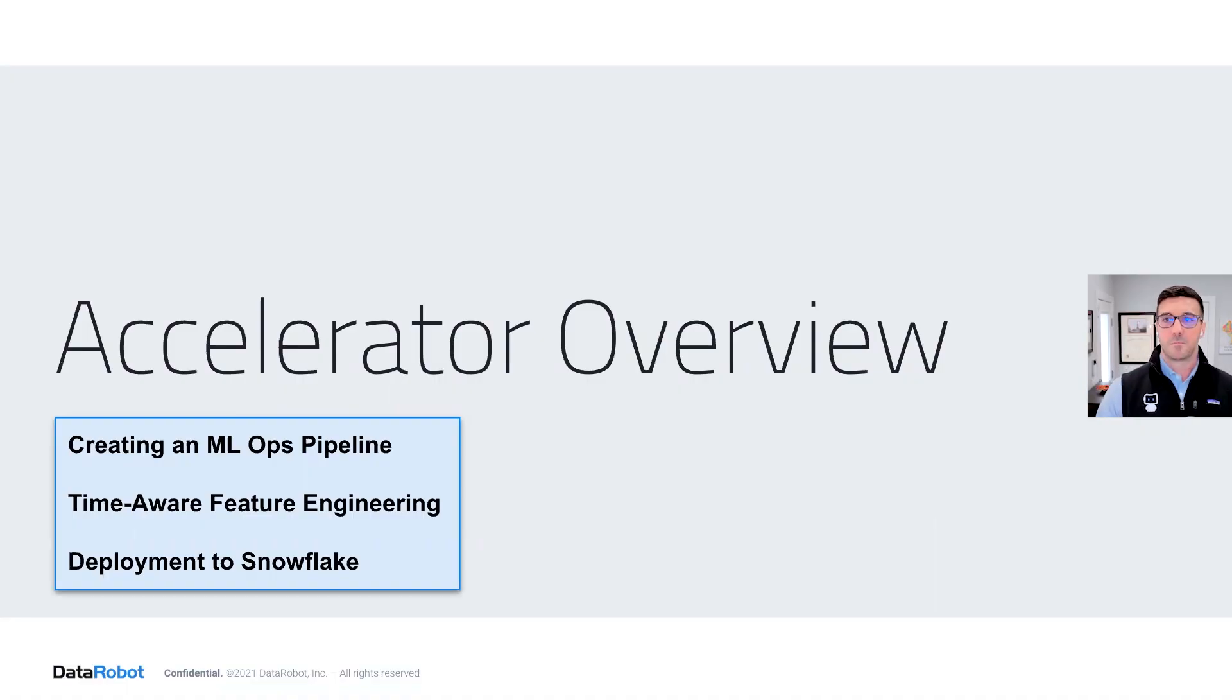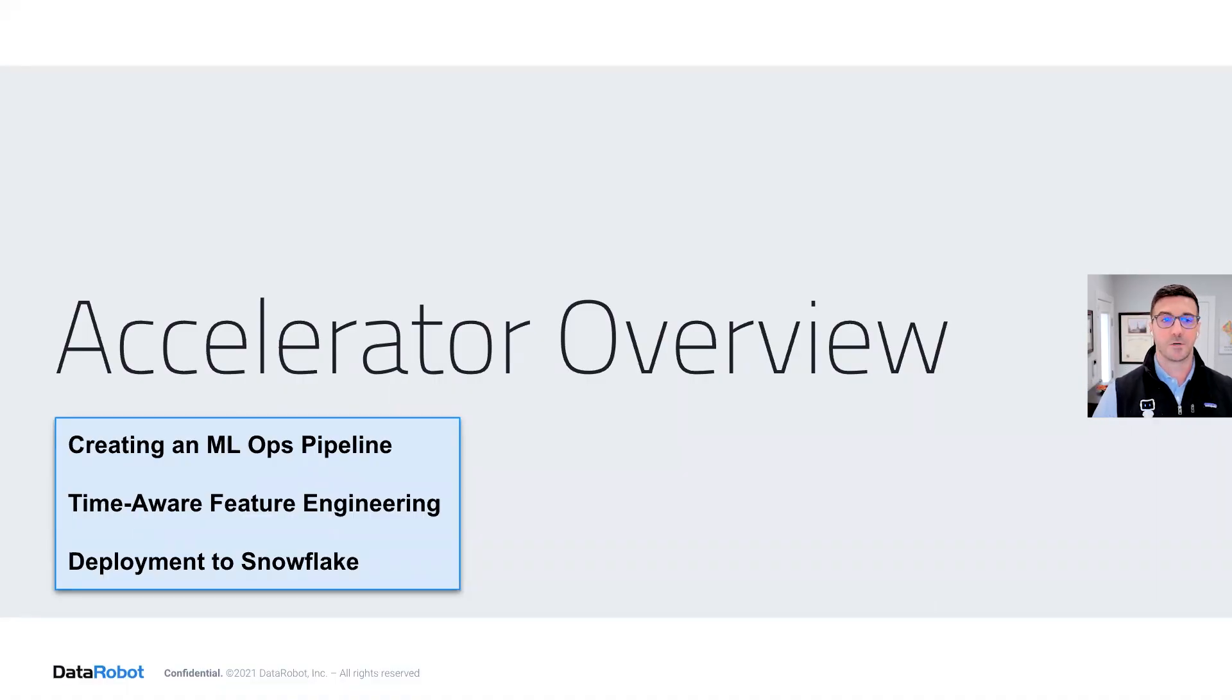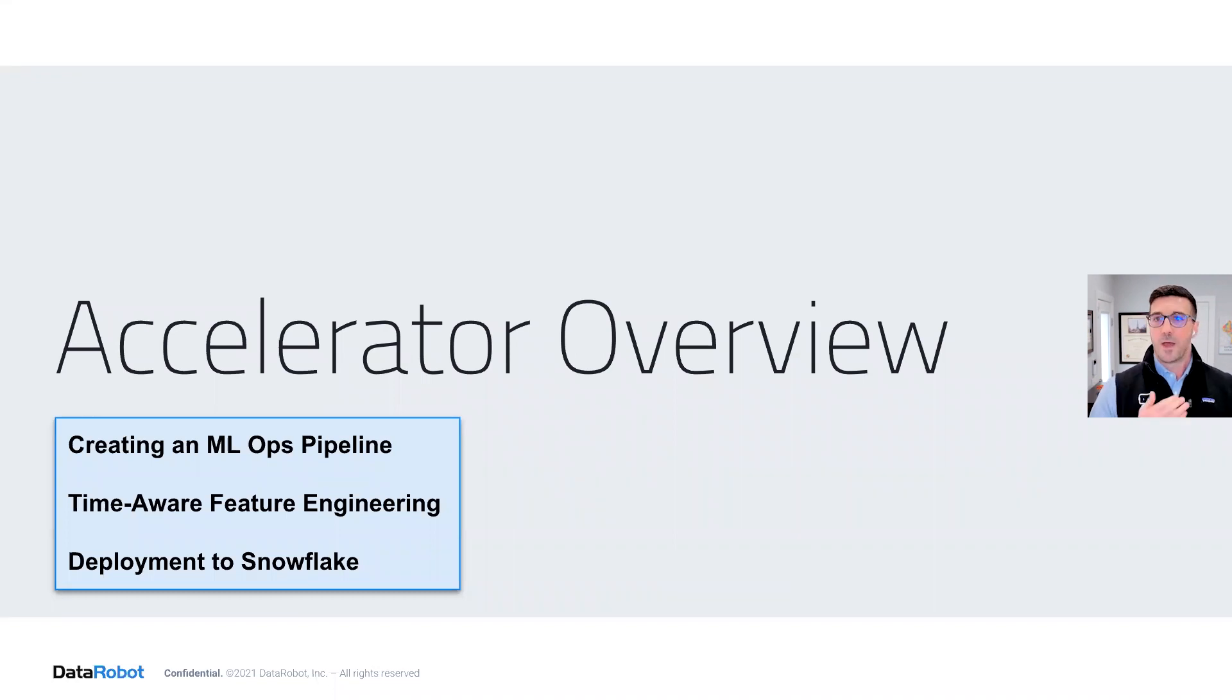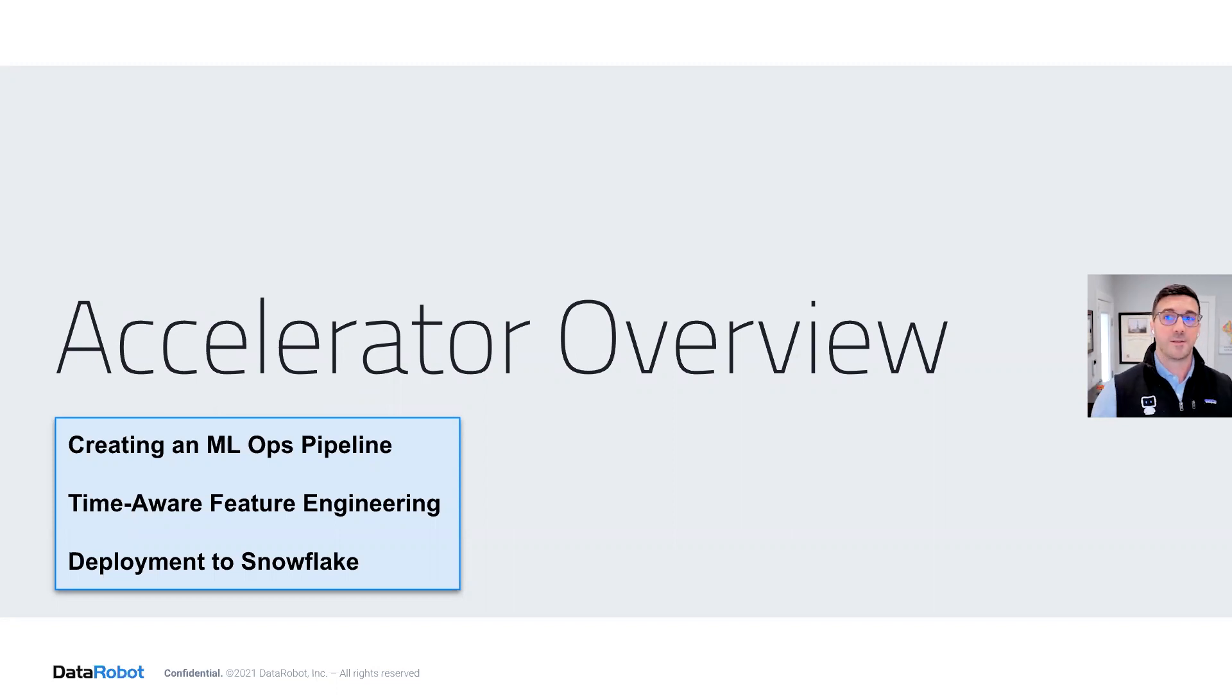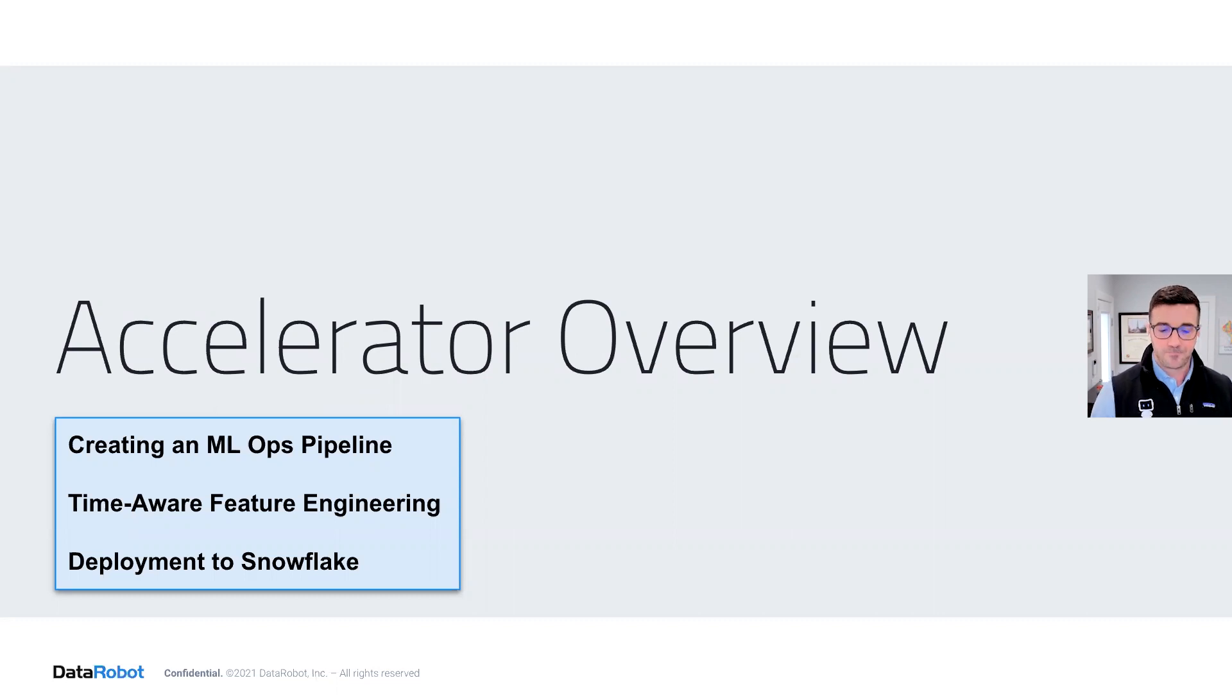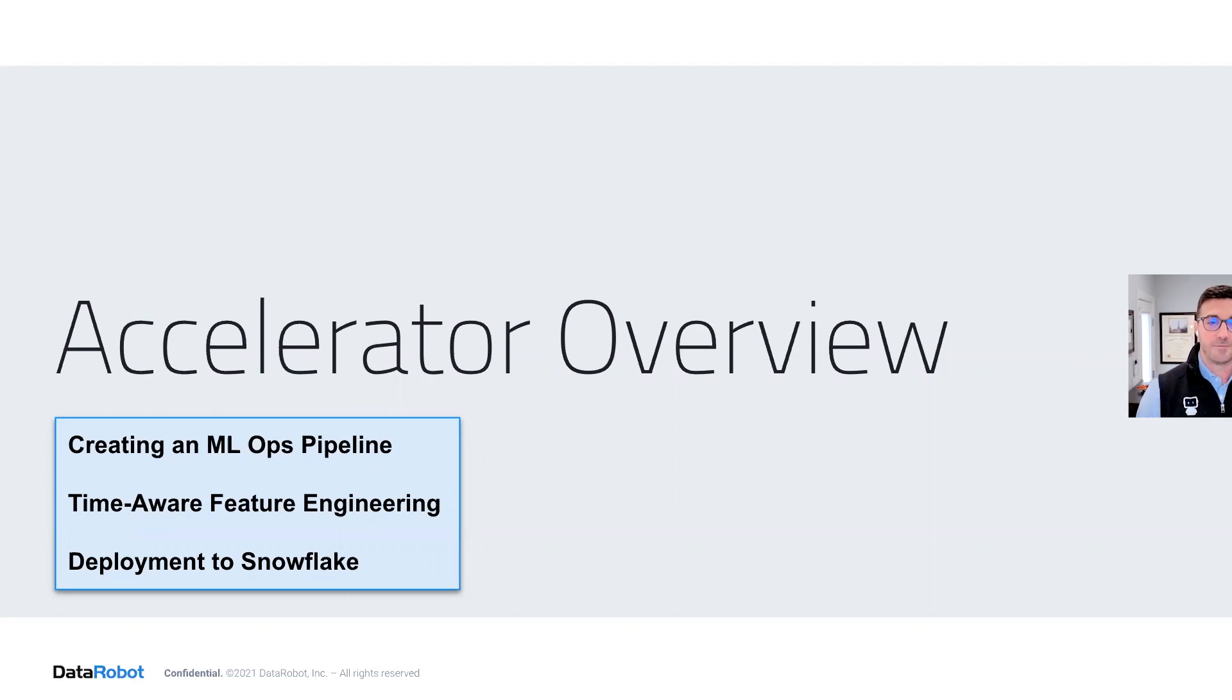The big things we're going to walk through, I'm going to switch over to the actual accelerator that you can go and clone today. It's available, but I want to touch on a few points. First is how do you start building that MLOps pipeline for governance. The second is how to actually configure time-aware feature engineering and get that specific to your use case. And the third is how we're going to deploy. In this case, we'll be deploying into Snowflake, but this would work with any other database that you may have.